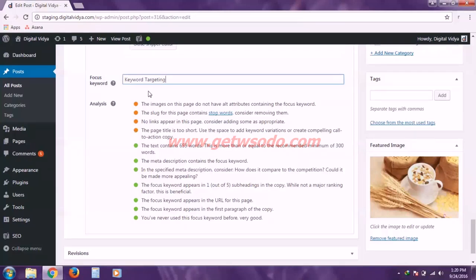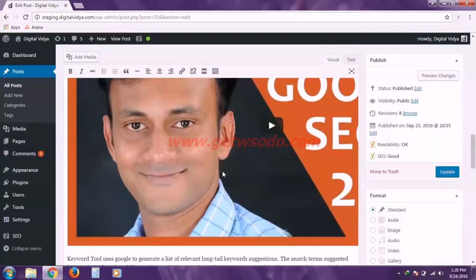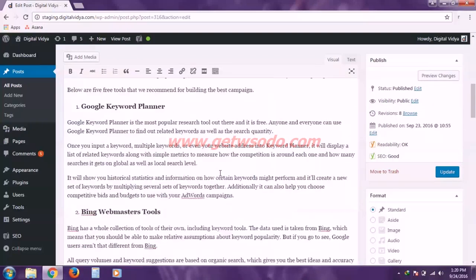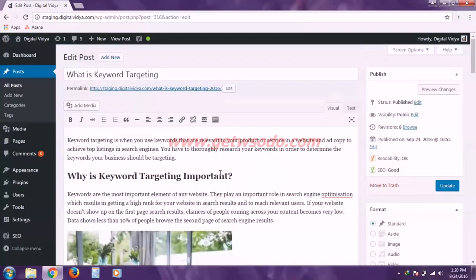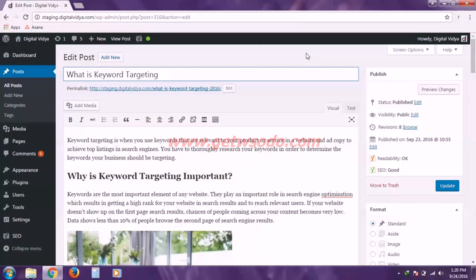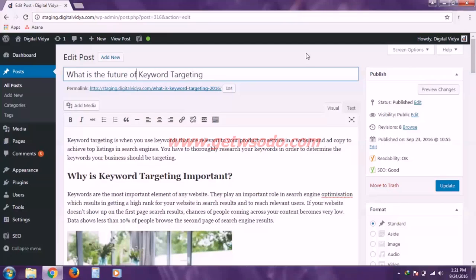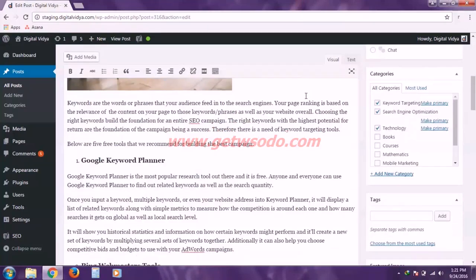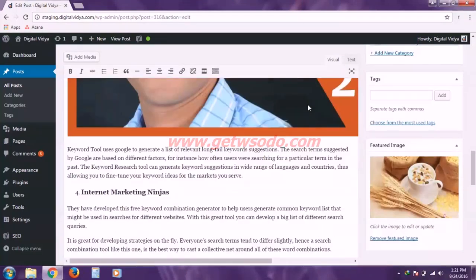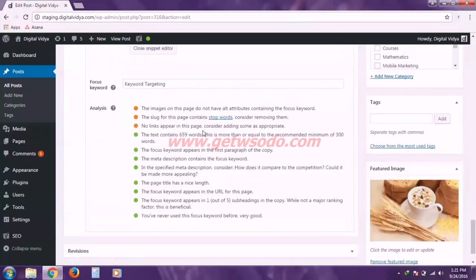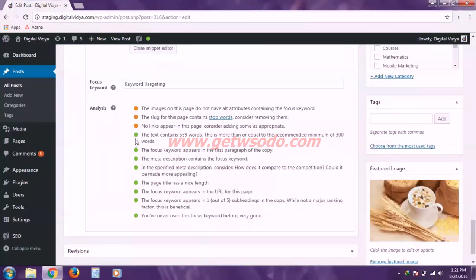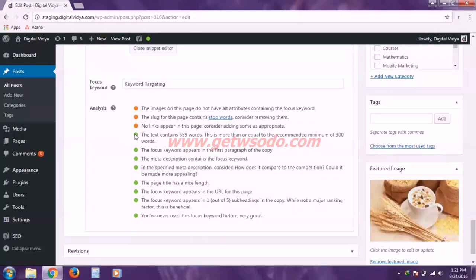So if I take this fourth one, it is showing the page title is too short. So let us work on to that. Let us extend the post title. So if I extend the title. So I have extended the title. And if I scroll back down, you can see that fourth instruction is now disappeared. So you can work upon the rest of the instructions accordingly.